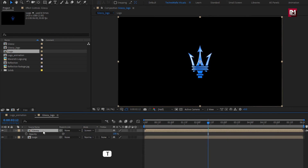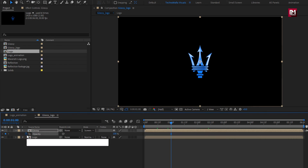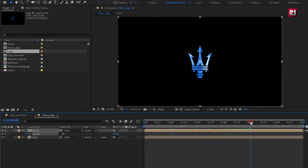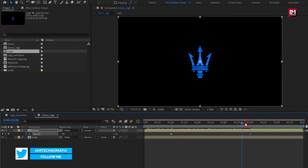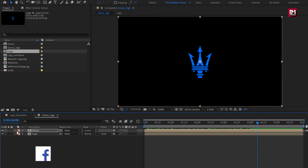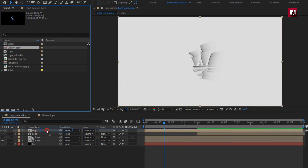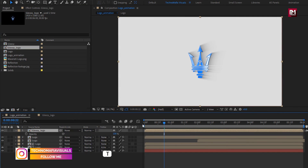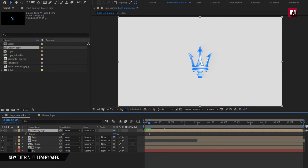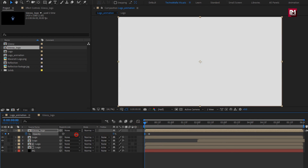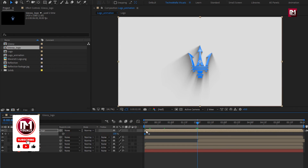For the glossy composition, change mode to screen. Now press T to bring up opacity. At 1 second, create a keyframe for opacity. Now at 4 seconds, change opacity to 0%. You can see the preview. Perfect. Here our glossy part is created. Let's add this glossy logo composition to the timeline. Press T to bring up opacity at 5 frames. Create a keyframe for opacity. Now at start, change opacity to 0%. Now place this composition at 2 seconds.